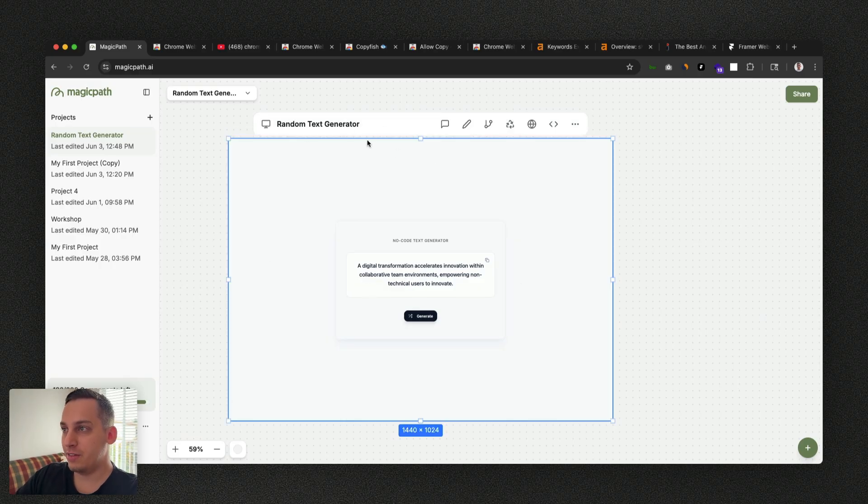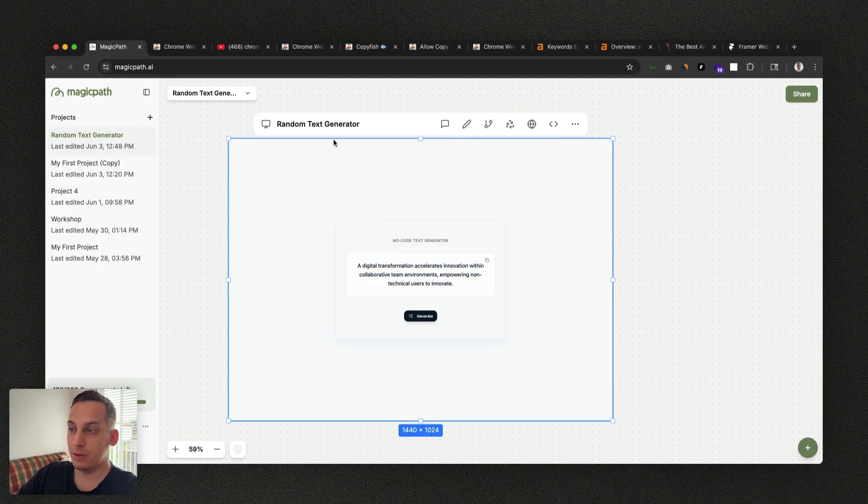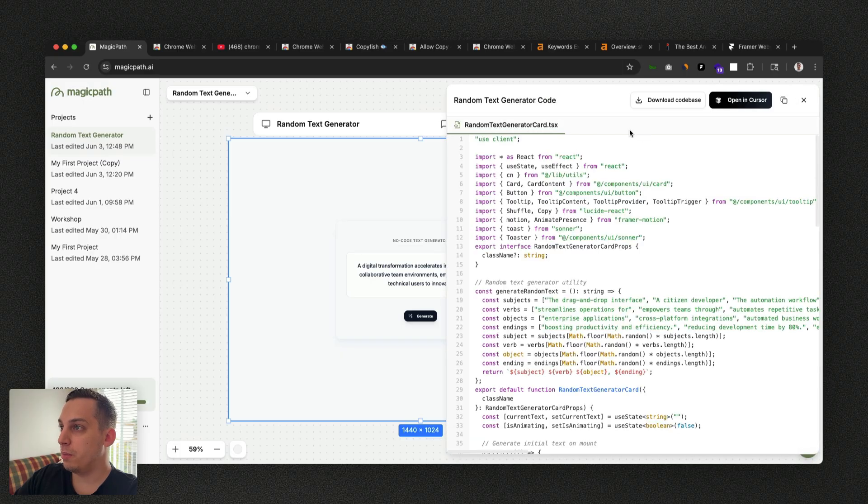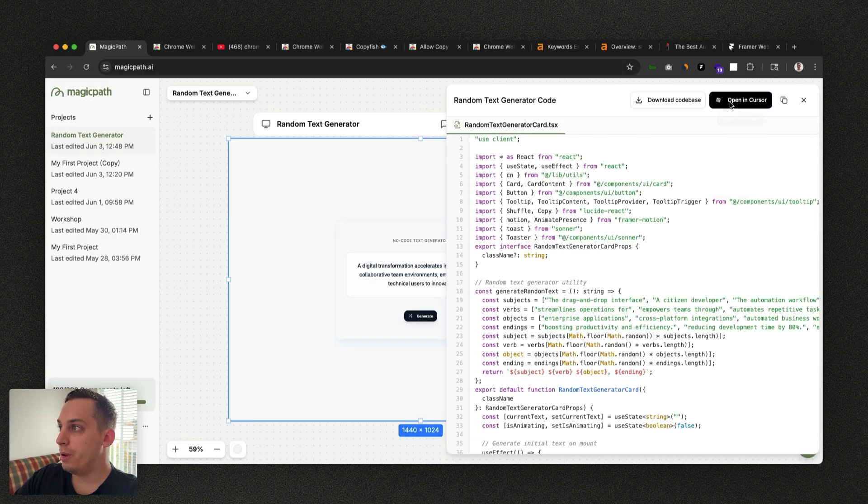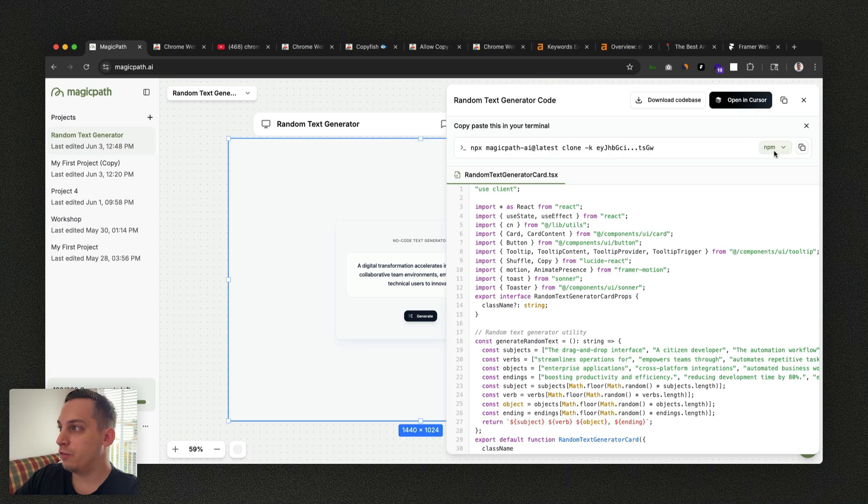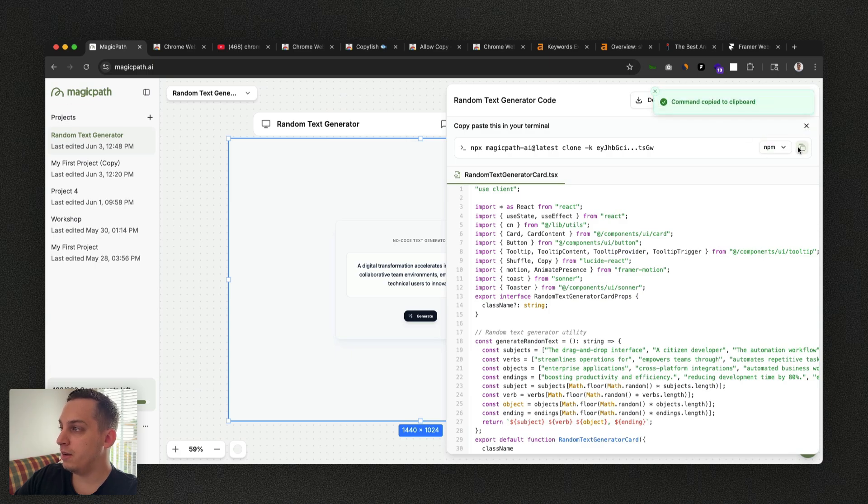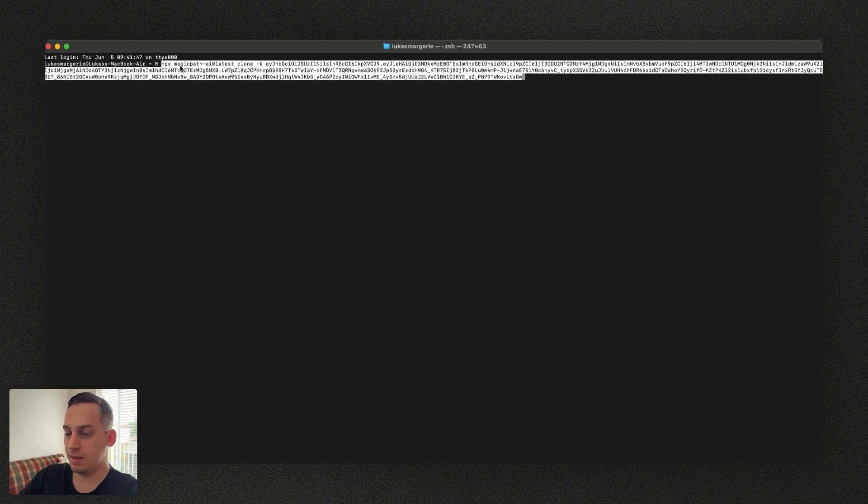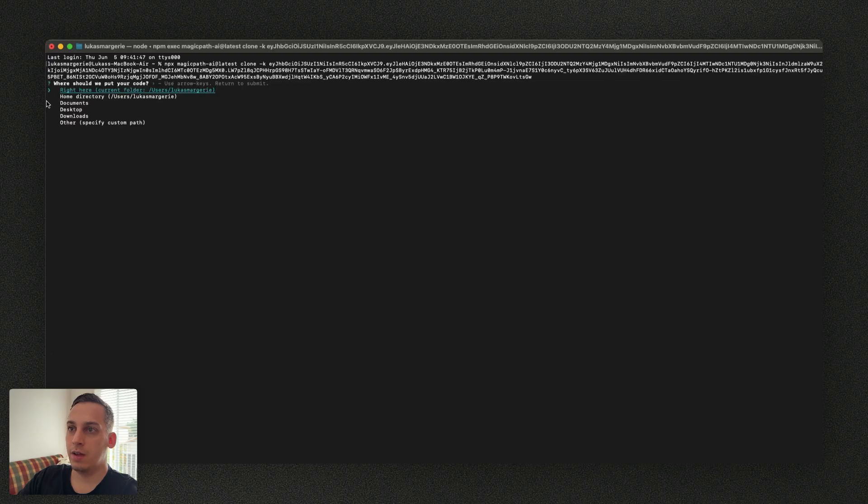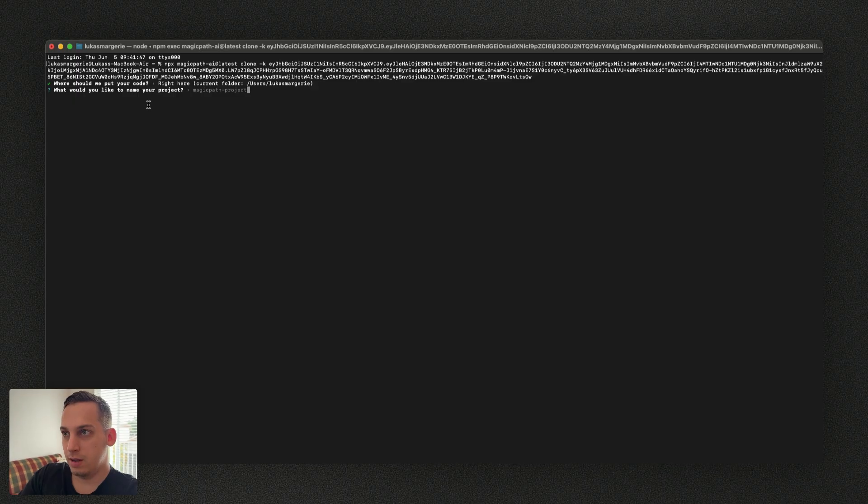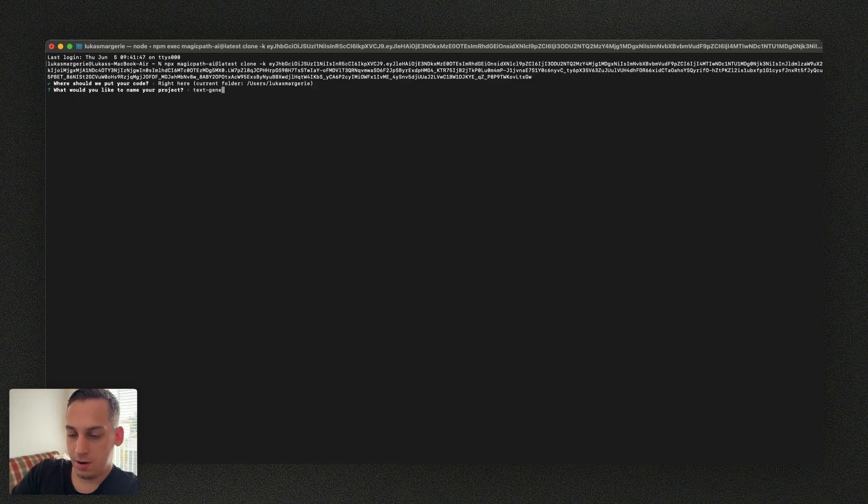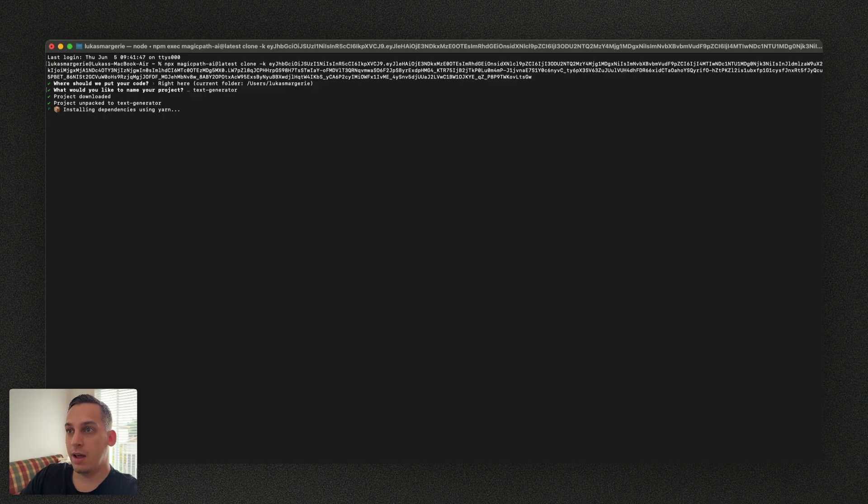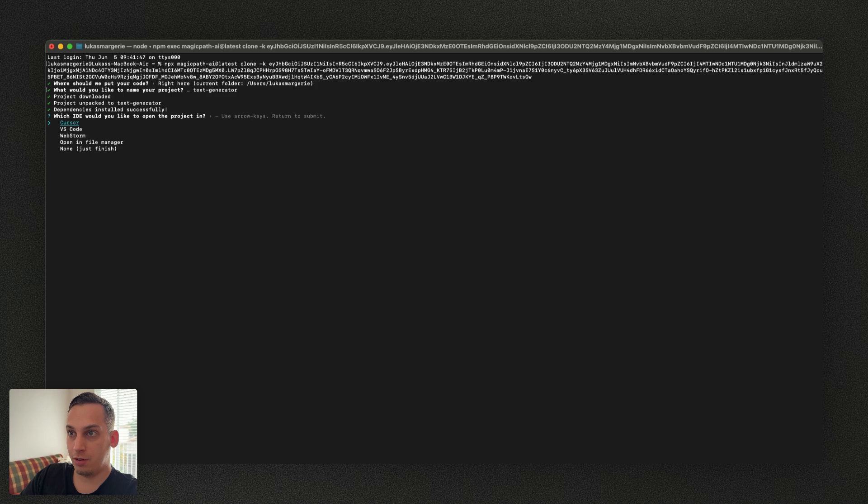Now, once we're happy with this little design, what we can do is we can actually bring this into Cursor and start building an actual Chrome extension there. So what I'm going to do is I'm going to click on this code icon up here, and then we're going to click on open Cursor, and then we're going to choose NPM, click on the copy full command. And then inside of our terminal, we can just paste this, make sure that this loads. And then we want to click on enter again. And we want to name this to text-generator. Let's click on enter. It's downloading the project, installing the dependencies using yarn. Which IDE would you like to open the project in? Let's choose Cursor, click enter and Cursor automatically opens.